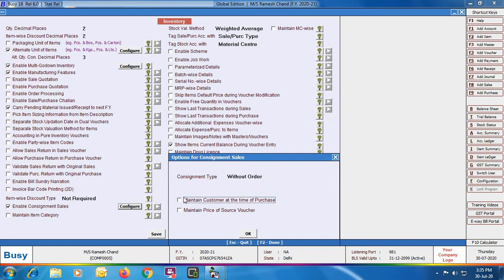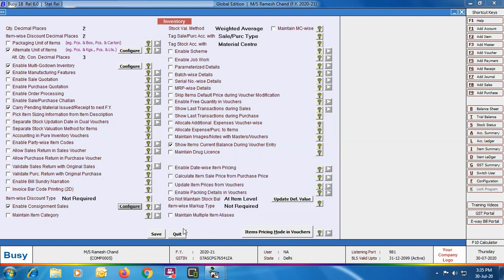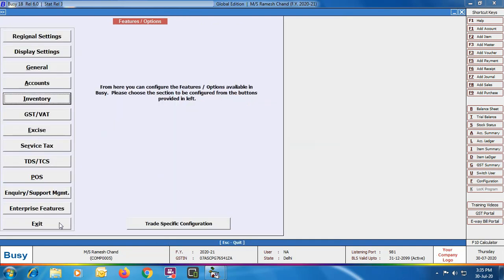Next is 'Maintain Customer at the Time of Purchase' — that is, you want to maintain customer details at the time of purchase itself. While entering the purchase voucher, you can specify the customer from whom you are buying the goods. Next is 'Maintain Price of Source Voucher' — the price entered in the purchase voucher will be copied as-is to the sales voucher. Click the Save button to save this configuration.